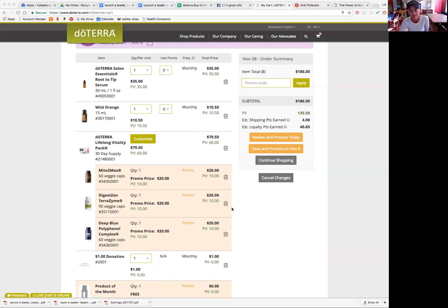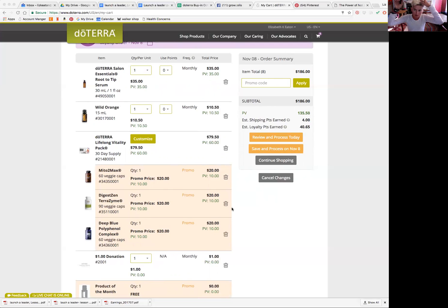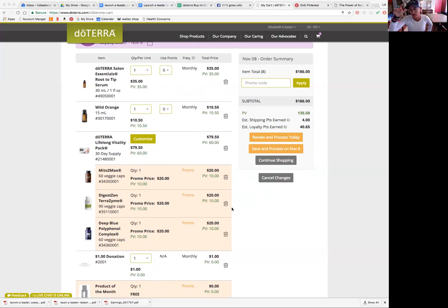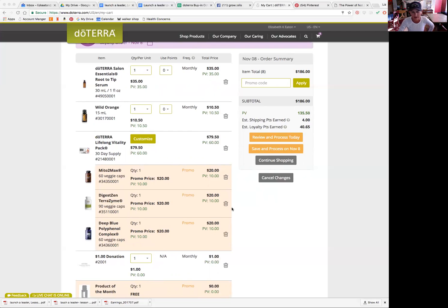Now, something to note, if you keep your points for more than a year, they actually go away. So make sure you use your points within at least the first 12 months that you save them up. So I'll either save them for neighbor gifts or all the really expensive oils I use my points for also.